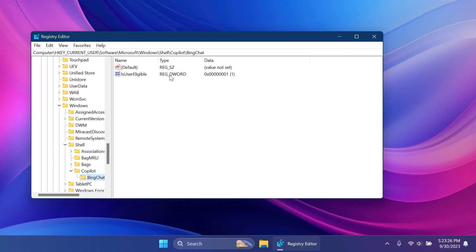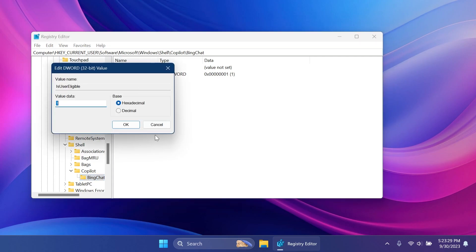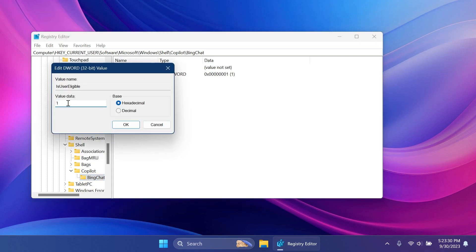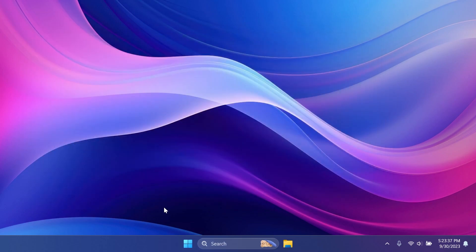You're going to see here the DWORD 32-bit value is user eligible. Double click on it and make sure the value data is set to 1. Then click OK, exit out the Registry Editor.